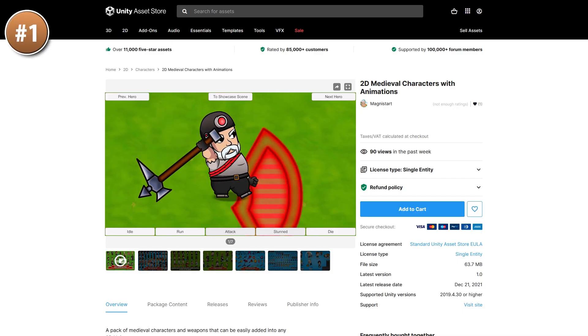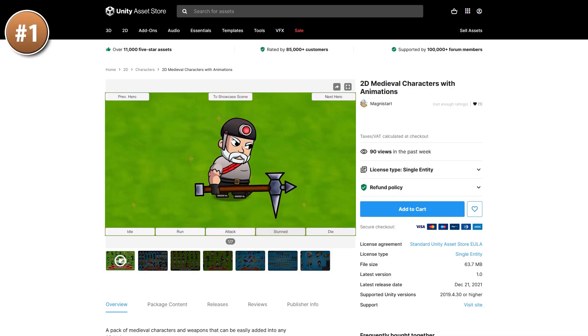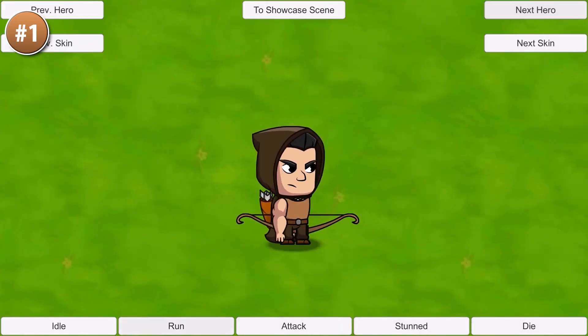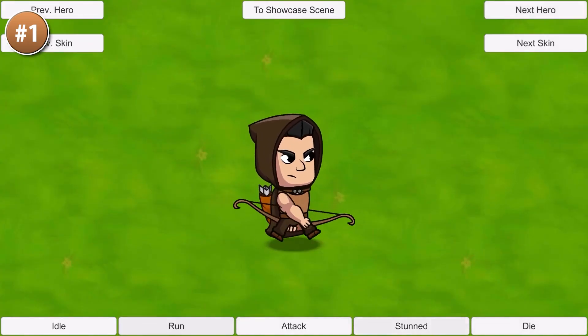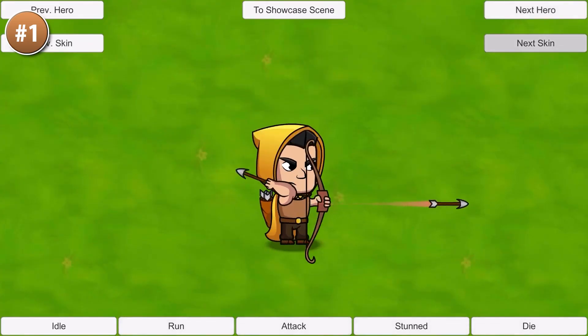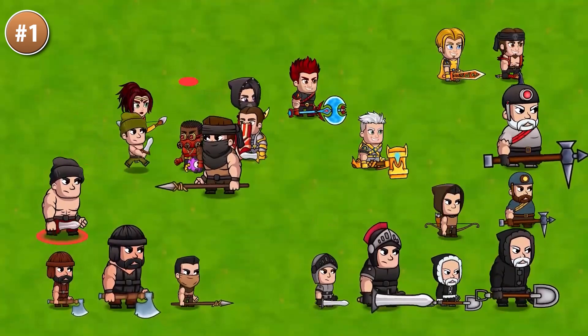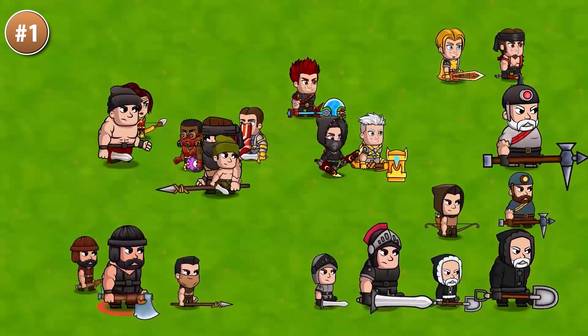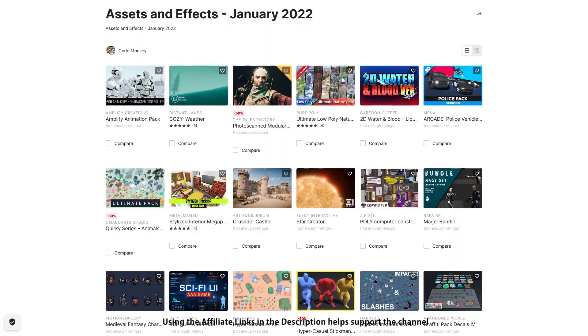Or maybe you need some 2D characters — here's one that comes with tons of 2D animations. In total, 50 characters with 140 weapons. Lots of variety.